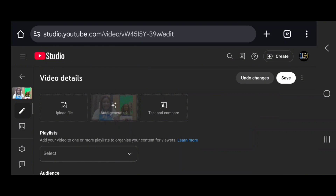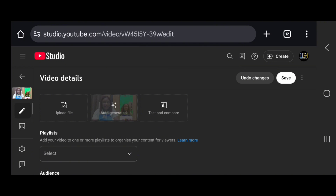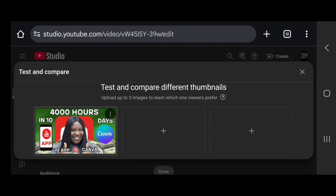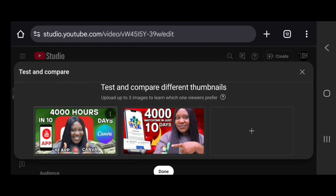The next thing is to upload your thumbnail. YouTube has given creators the opportunity to upload more than one thumbnail to test which one sells your video the most. For this video I'm uploading two thumbnails. Click on 'Test and Compare' — not just 'Upload File' — then click the first box and upload from your gallery, then upload the second thumbnail, and click Done.